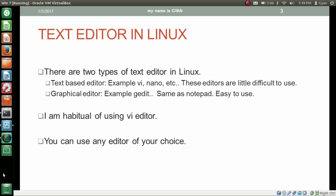Now let's talk about text editors in Linux. There are two types of text editors in Linux. First one is a text-based editor like VI, Nano, etc. These editors are difficult to use. The second one is a graphical editor like gedit. gedit is the same as Notepad and easy to use. I am habitual of using VI editor, but you can use any editor of your choice.